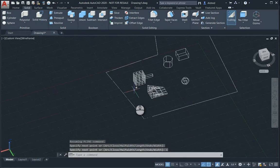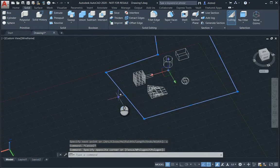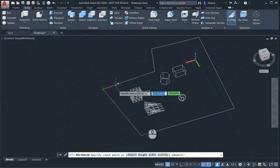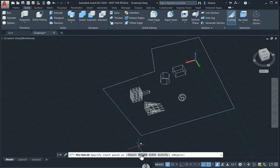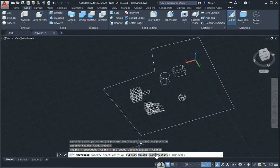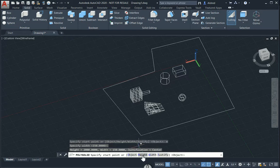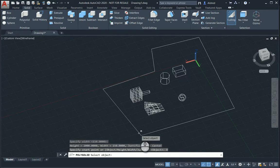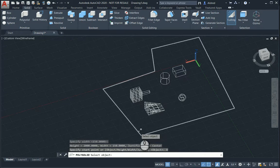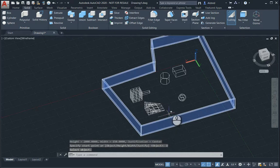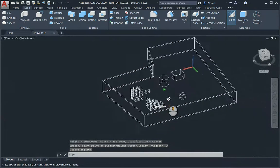If I select it, you'll notice it's a polyline. I've got a polysolid. Just make sure that the height is correct. So it is 2,000. And the width is correct. It's 150. And then select object. Select the polysolid or the polyline you've created. And there you have it.